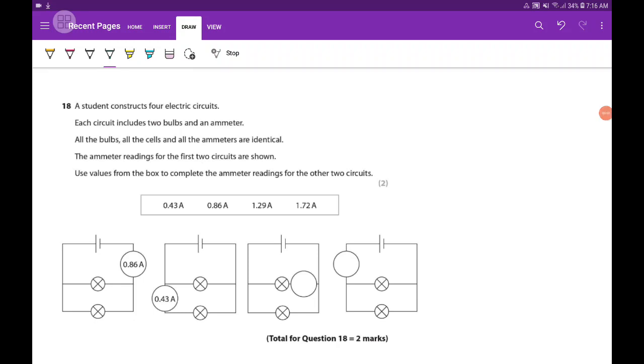Today we will look at this question about parallel circuits. A student constructs four electrical circuits. Each circuit includes two bulbs and an ammeter.